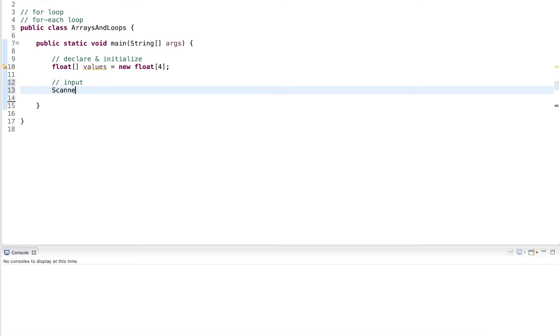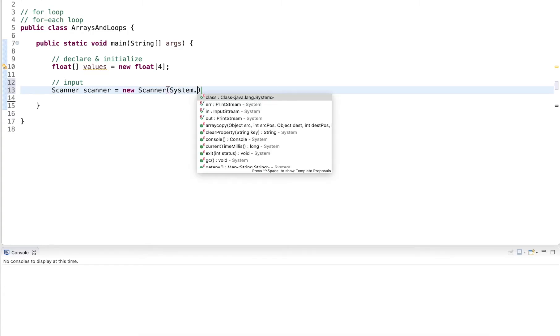Now what I want to do is I want to prompt the user to input the values. So this input and for that I use a scanner. So create a scanner object.